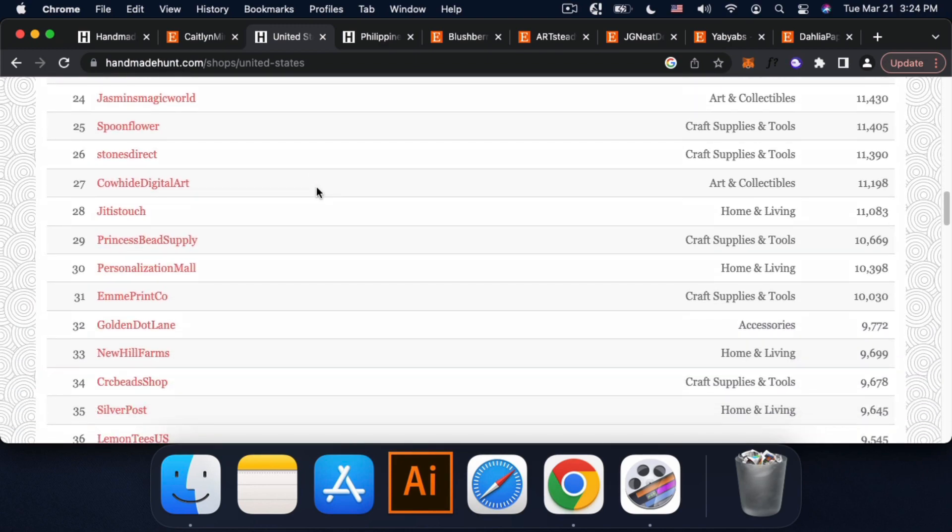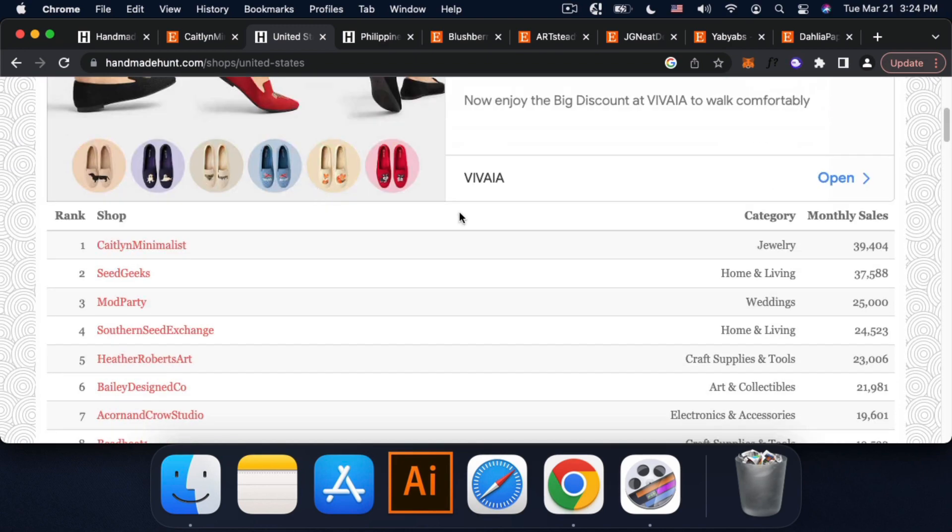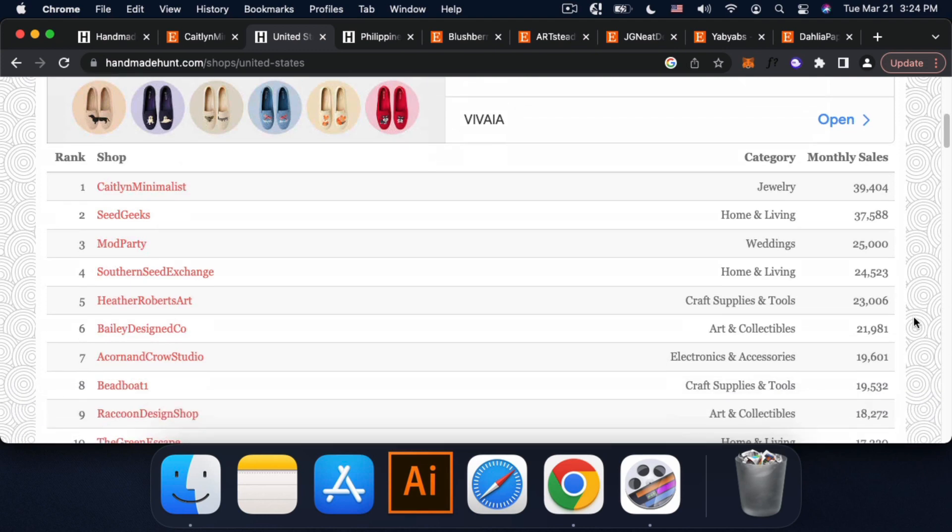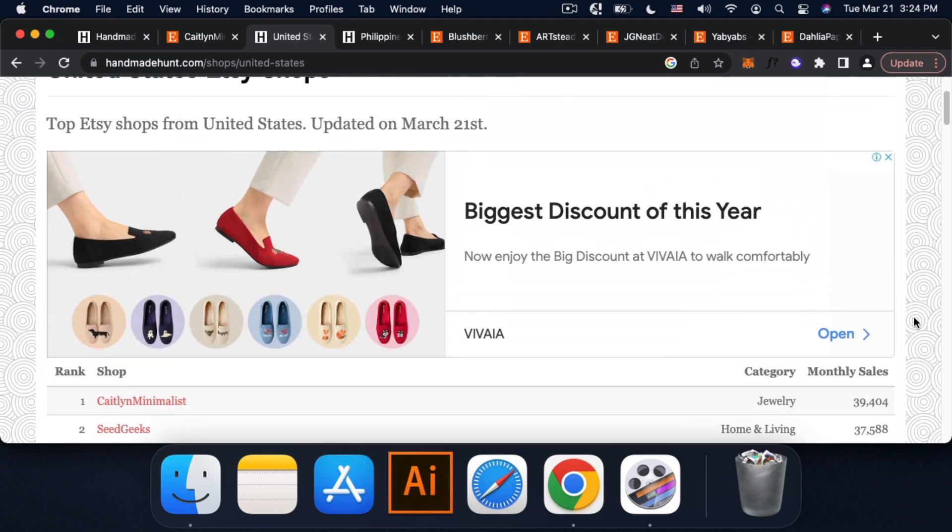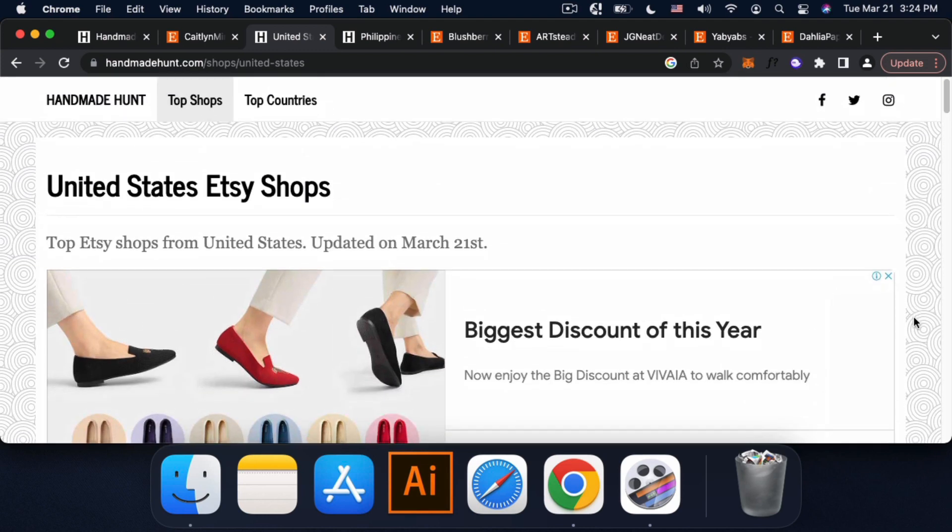And ito rin yung mga monthly sales nila per month. So yun lang guys. I hope you enjoy this video. And thanks guys for watching. See you in my next video.